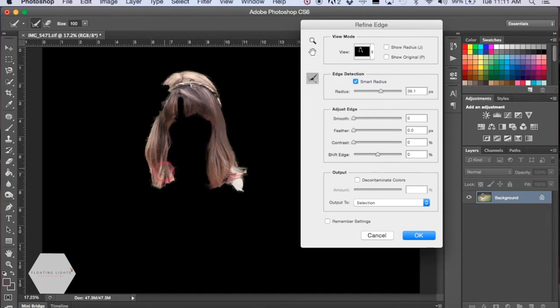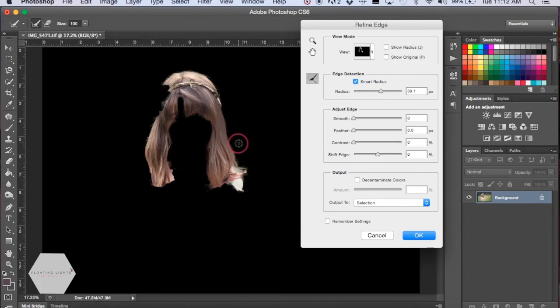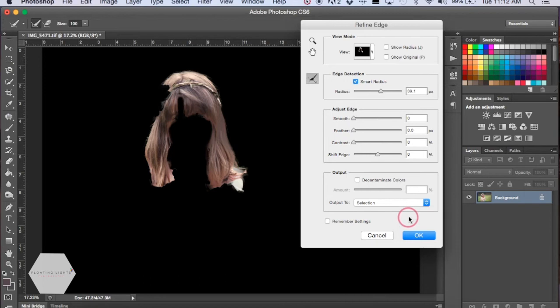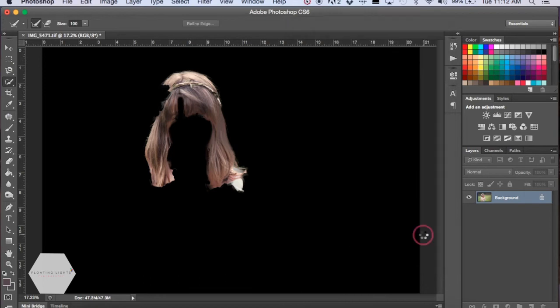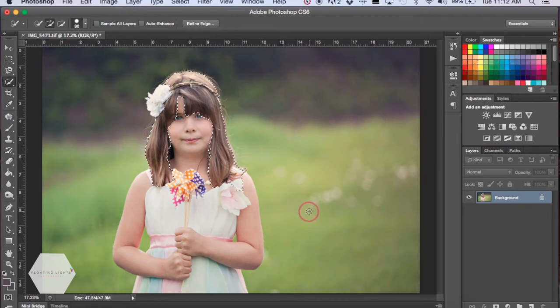It doesn't have to be perfect, but whatever works best for you. You just want to get a good selection there and we can adjust some of this again in the layer mask afterwards. So I'm going to hit OK and it's going to make my selection.